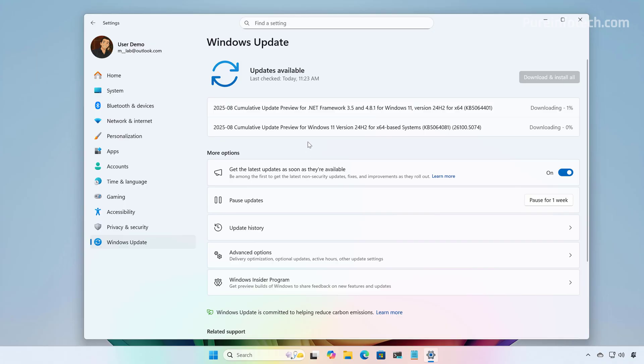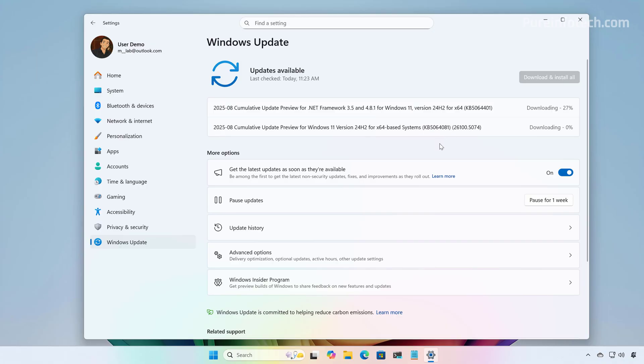And this will require a restart. And then we're going to have to check for updates again in order to see the option to upgrade to version 25H2. At this particular time, this is the latest update your computer will download and it can take some time.